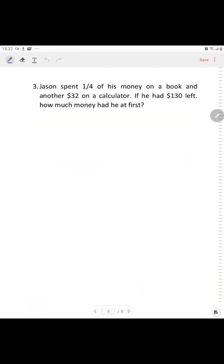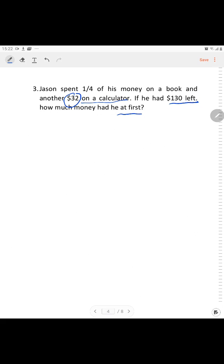Question 3. Jason spent one-fourth of his money on a book and another $32 on a calculator. If he had $130 left, how much money did he have at first? The keywords are: 'at first', '$130 left', 'another $32 on a calculator', and 'spent one-fourth of his money'.